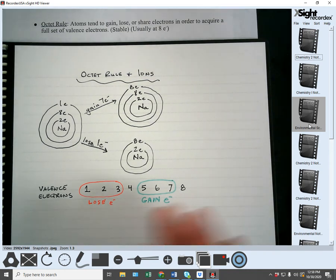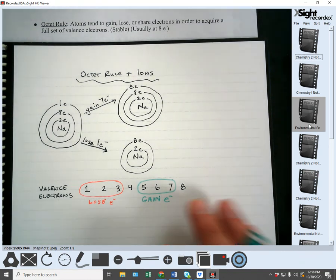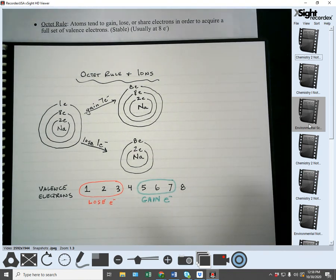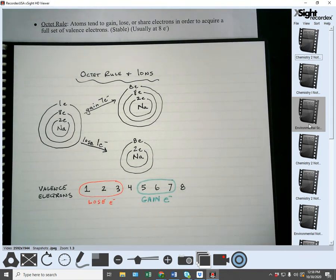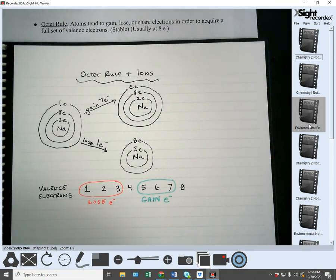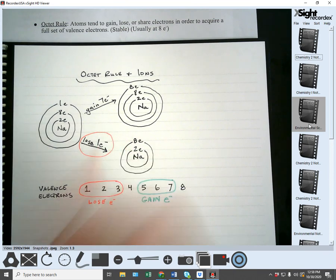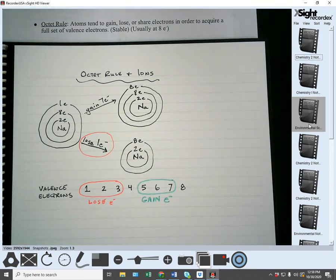If you have eight valence electrons you're already stable, so you don't want to gain or lose. Sodium has one valence electron, so it's going to want to lose — that's the easier route to becoming stable.